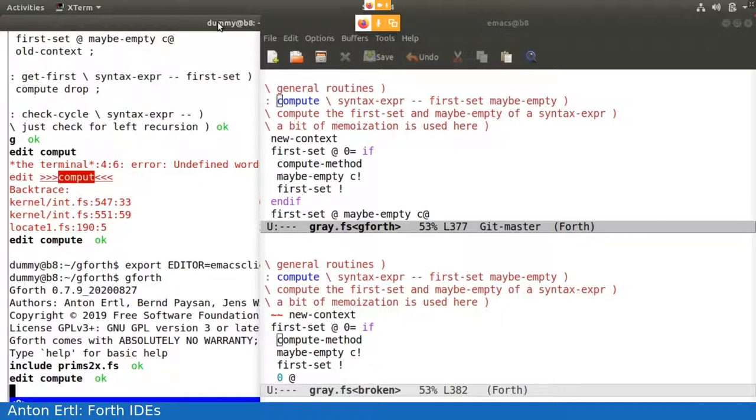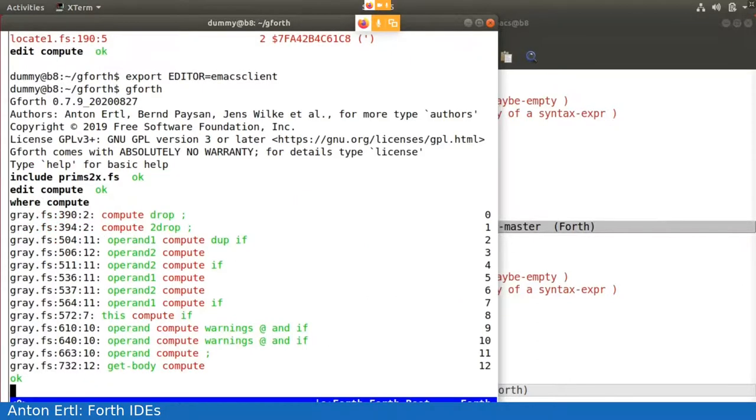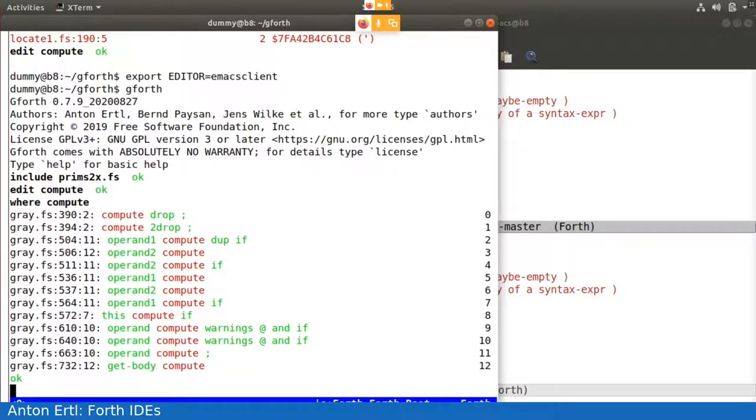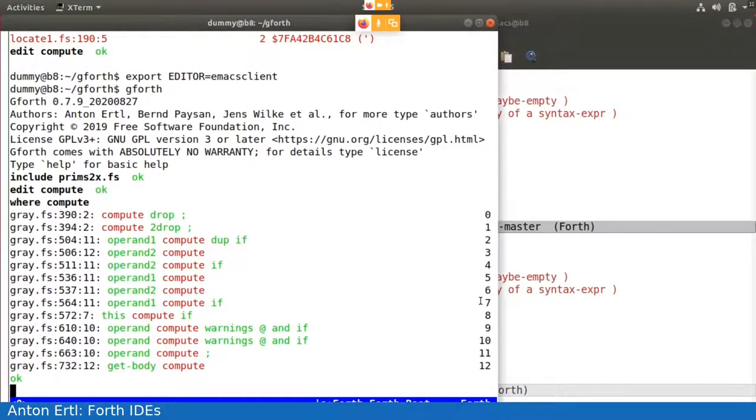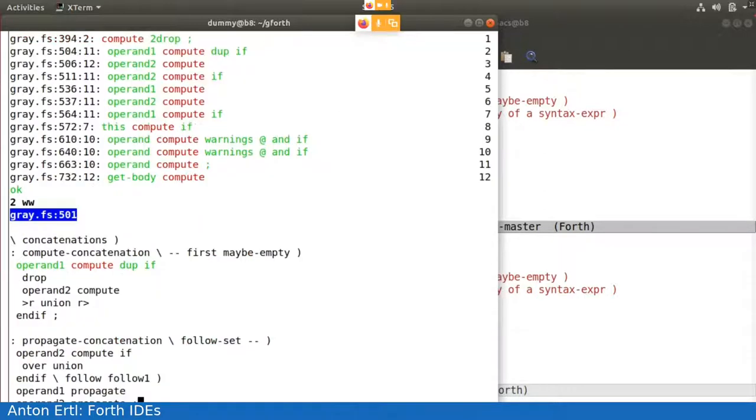So what's next in my program? Yes, I can also now say things like where compute. And I get all the places, so this is the cross-referencing part. I get all the places where the word compute occurs. Now I can say, I have at the right-hand side an index. And I can say I want to see the one that's at index two. I'll say ww.